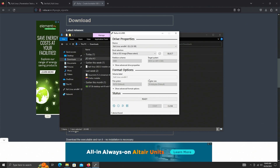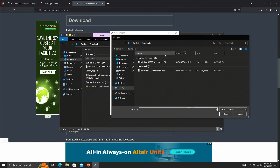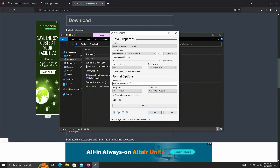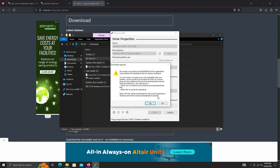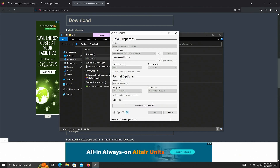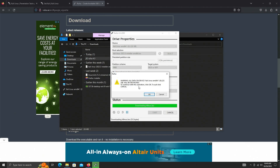Rufus has detected the USB device. Click Select and choose your Kali Linux ISO file, then click Start. Rufus will ask if you want to create the image in ISO mode — click OK. It will also ask to download some files from the internet — click Yes. It will then warn you that all data on the USB will be wiped, so make sure you've backed up, then click OK.